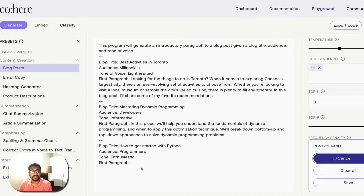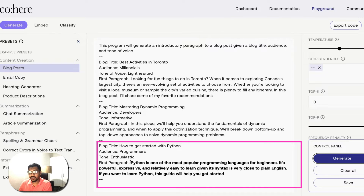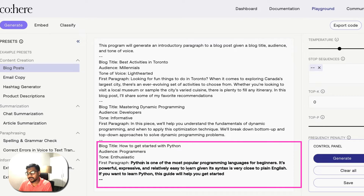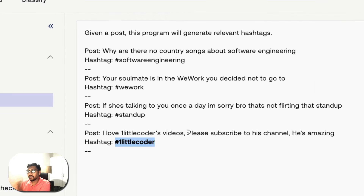As you can see, it has created a paragraph on the title 'How to Get Started with Python.' It says: 'Python is one of the most popular programming languages for beginners — it's powerful, expressive, and relatively easy to learn given its syntax, which is very close to plain English. If you want to learn Python, this guide will help you get started.' That is very coherent text from Cohere API.